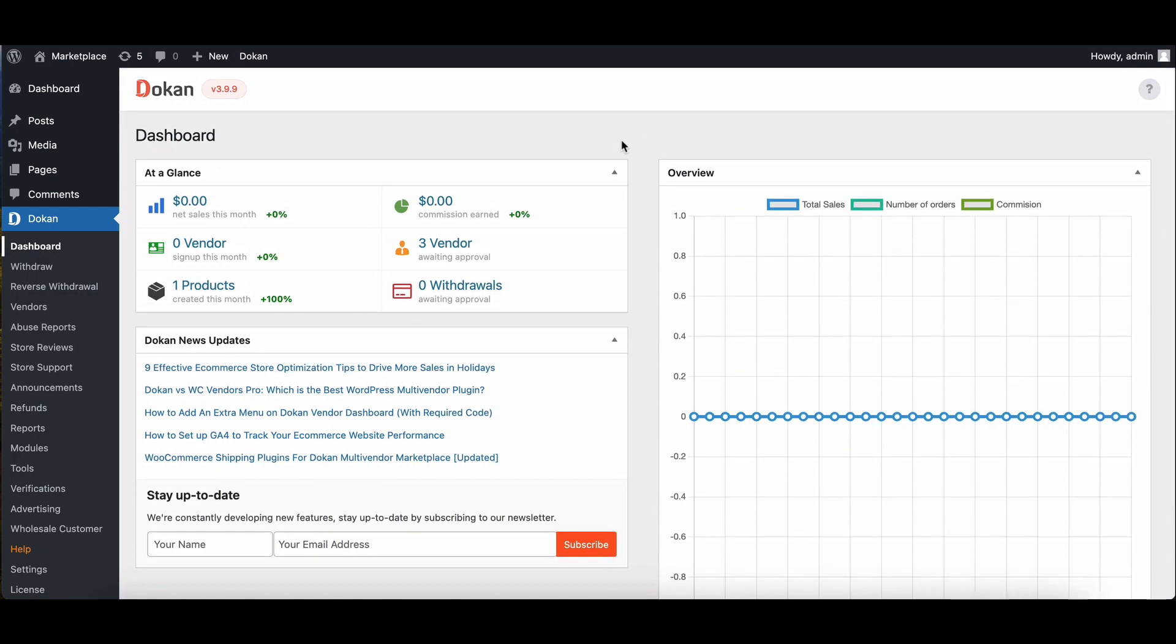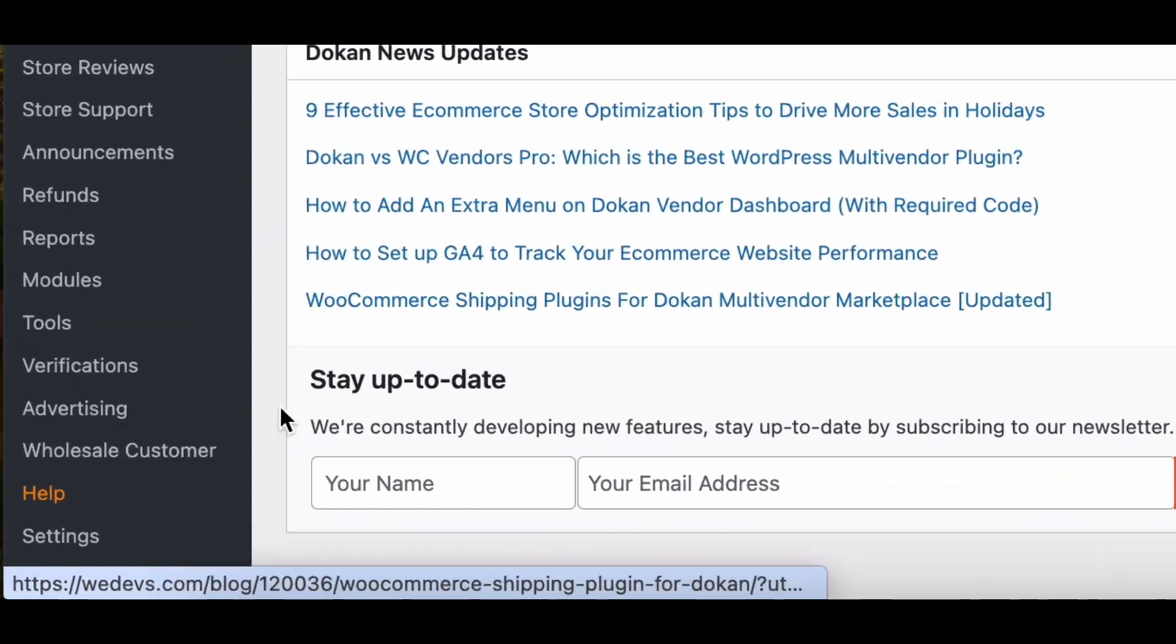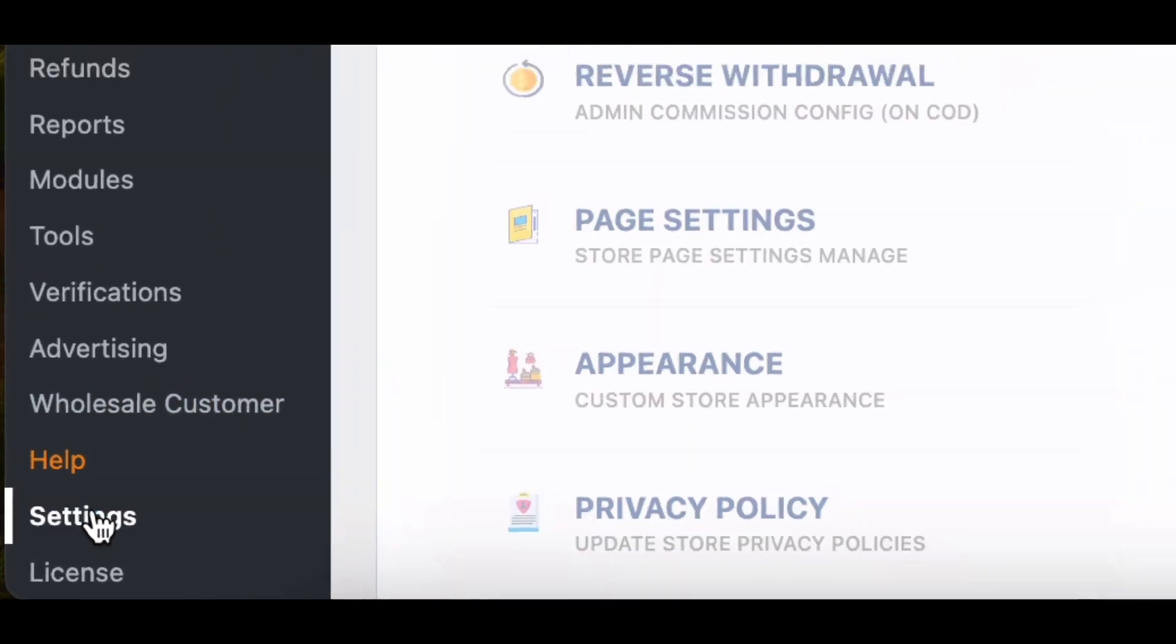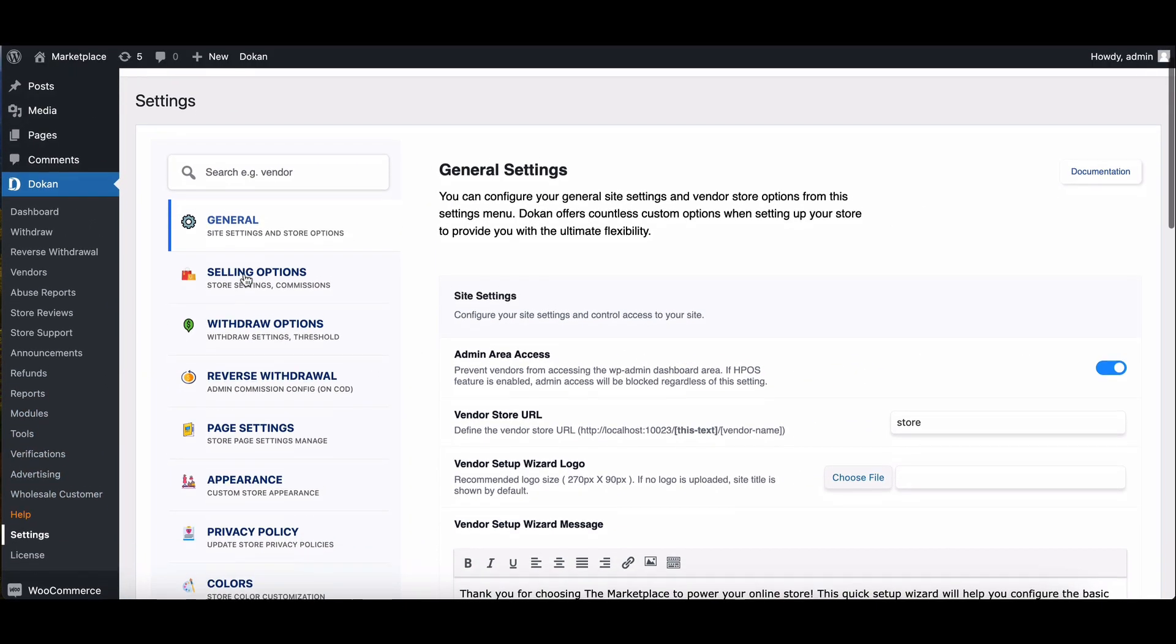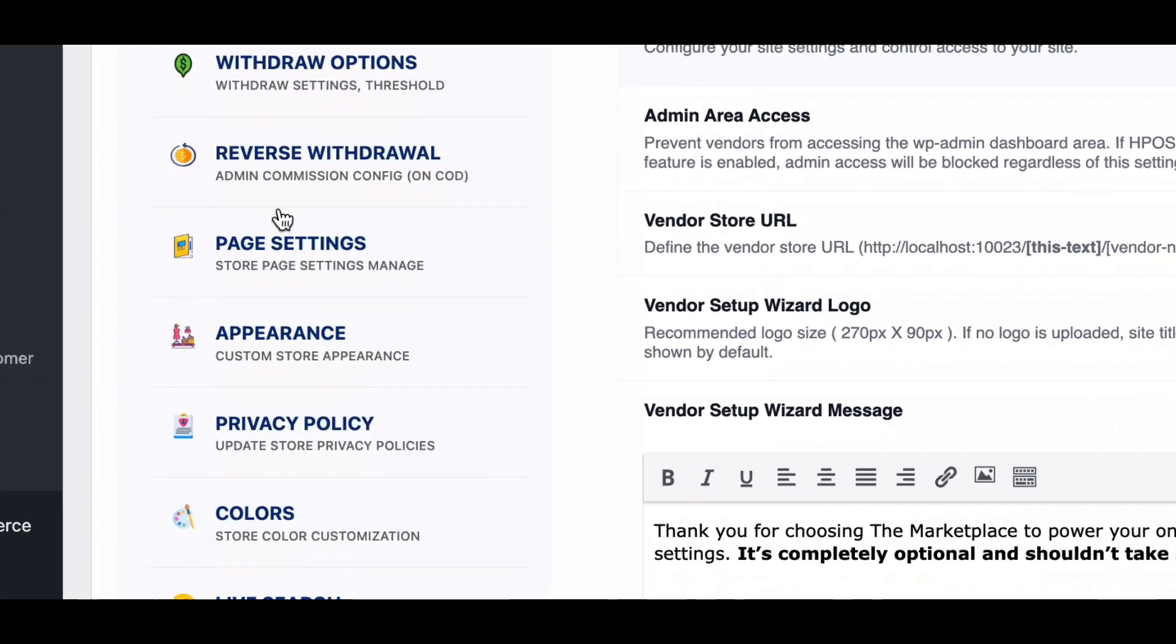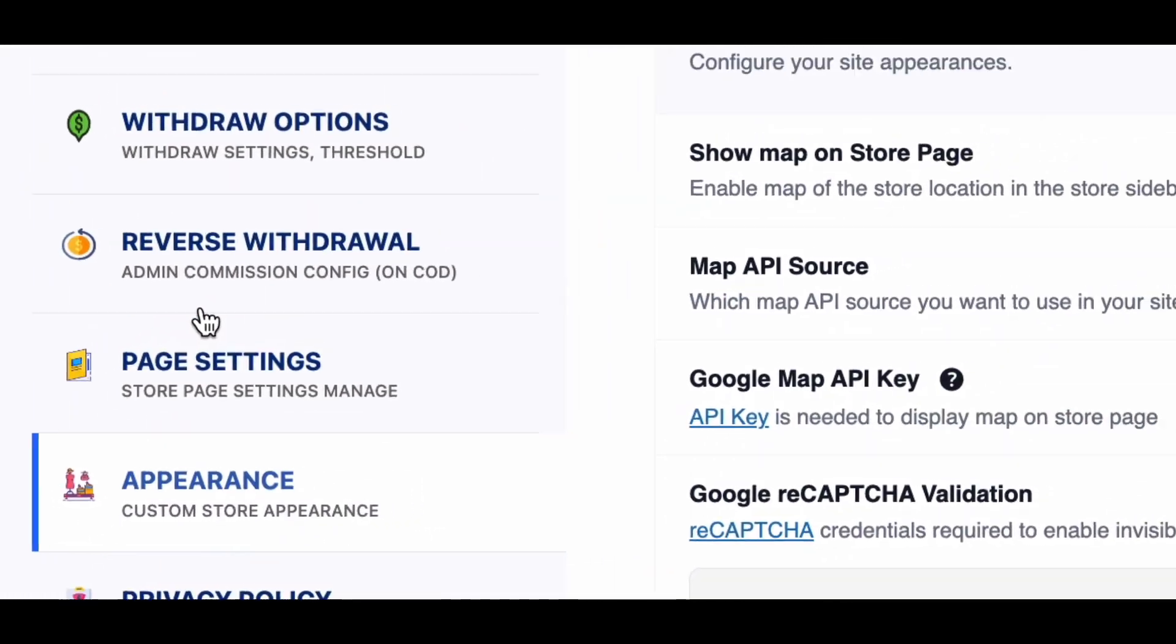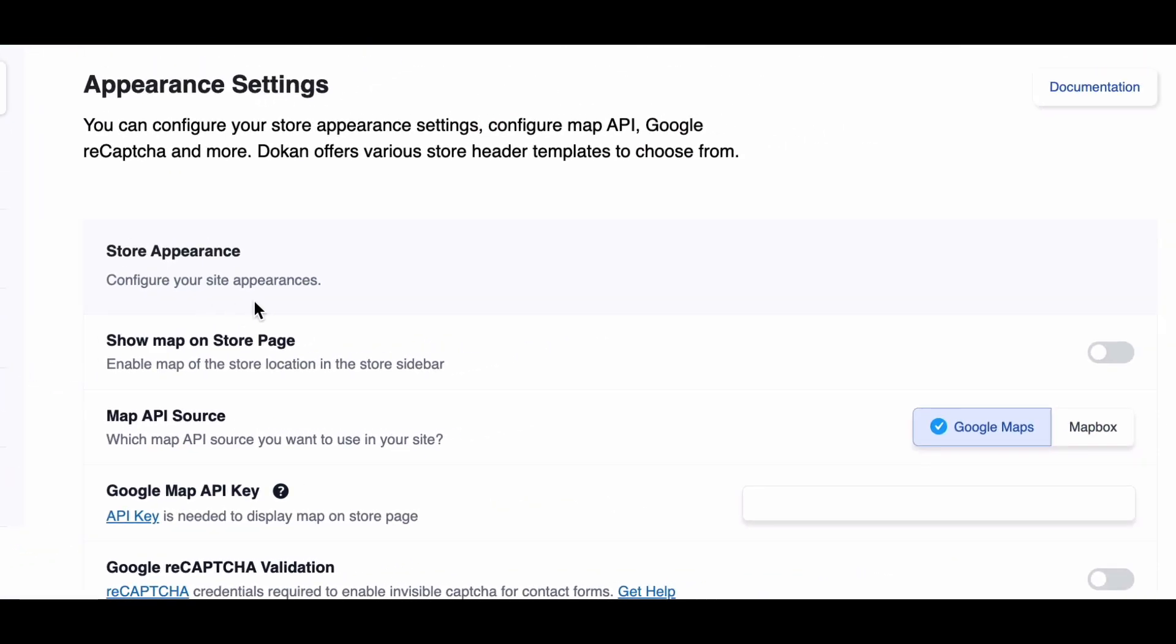To begin, navigate to Dokkan settings and finally move to appearance. Here's a breakdown of the fields you'll find on this page.